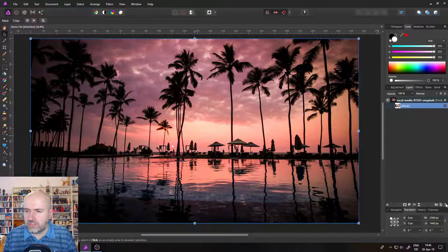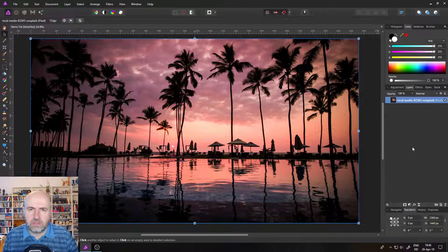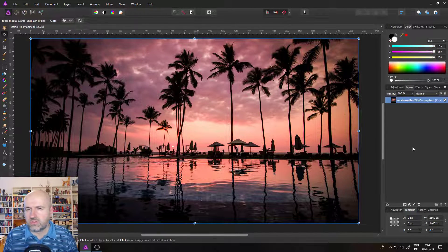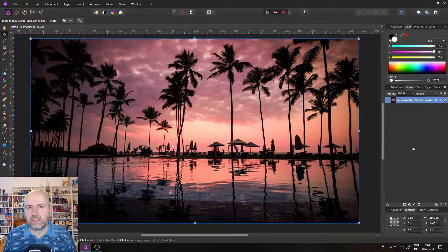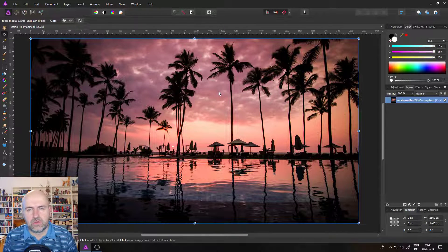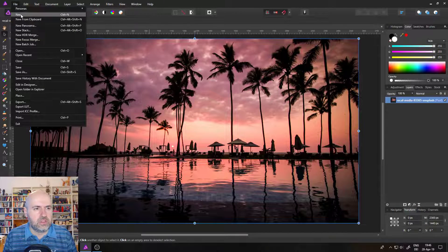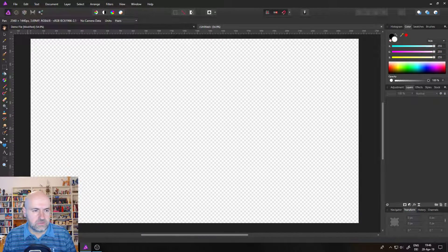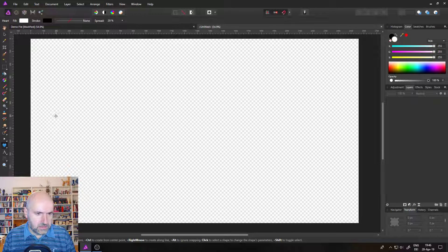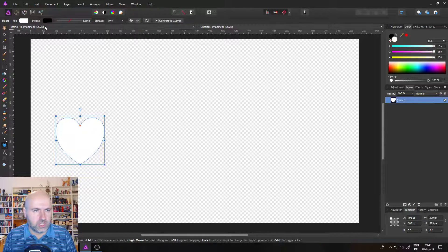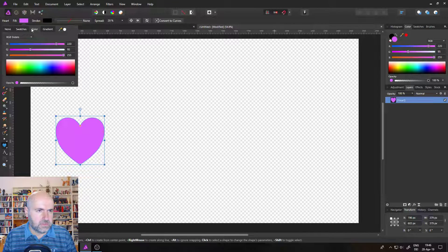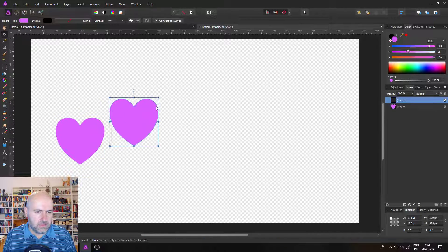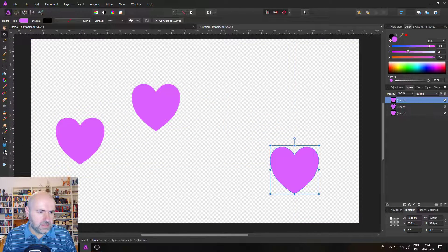So the next trick I want to show you is really awesome, that you can actually use kind of smart layers in Affinity Photo. And the way you do this is by creating a new Affinity Photo file. So let's do this real quick. And I will simply create a bunch of shapes here. Let's call this pink, for example, and make a bunch of copies of that.